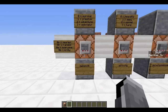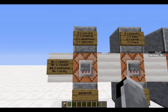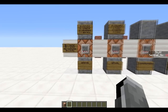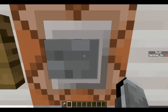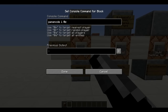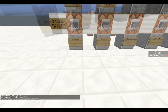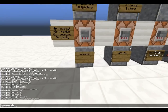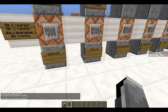Game mode zero is for survival, one is for creative, two is for adventure mode, and three is for spectator mode. So if I put a three here, I'm now in spectator mode. Let's get back to creative.